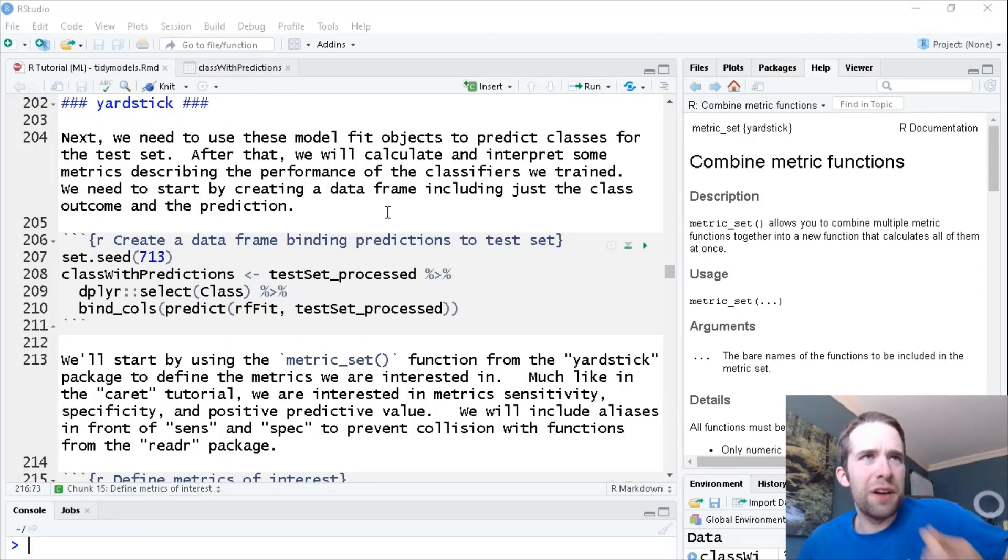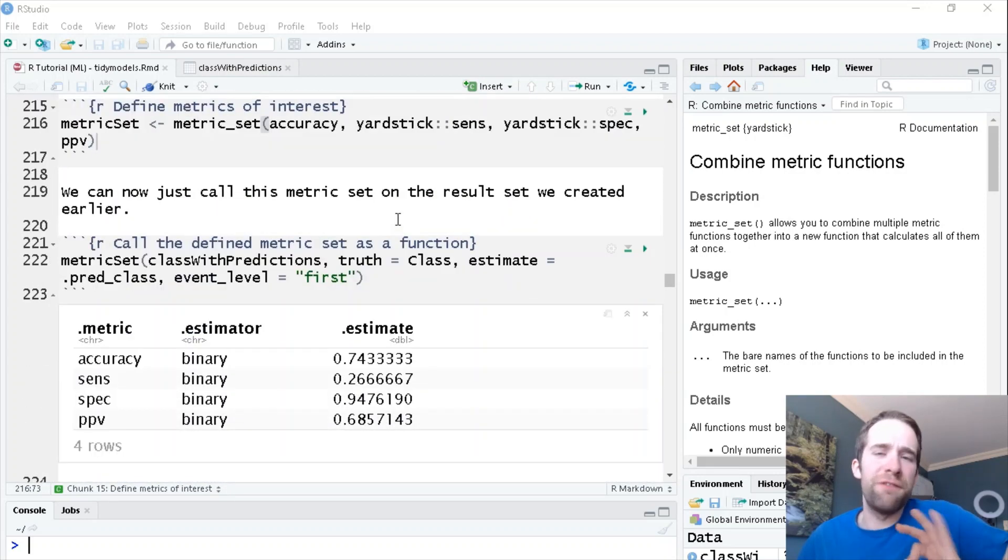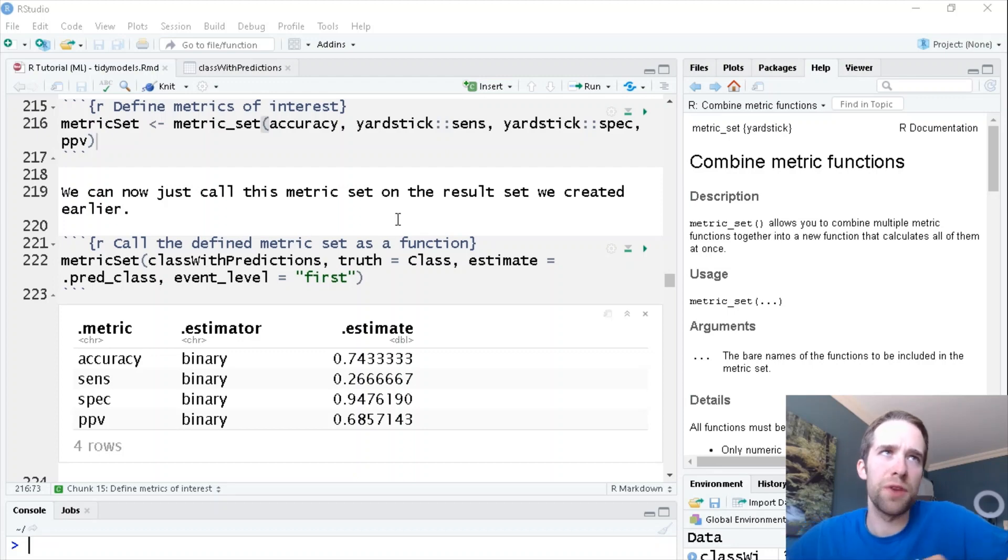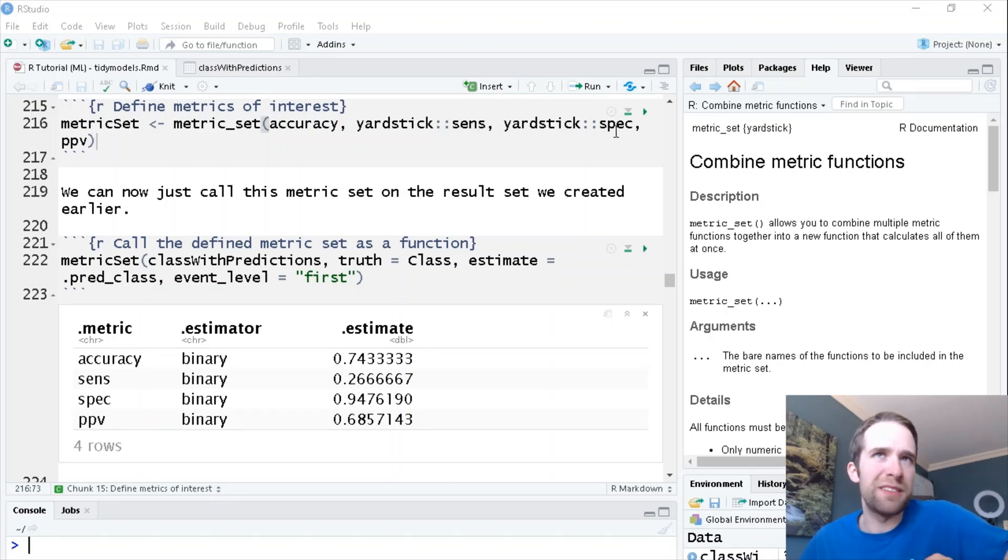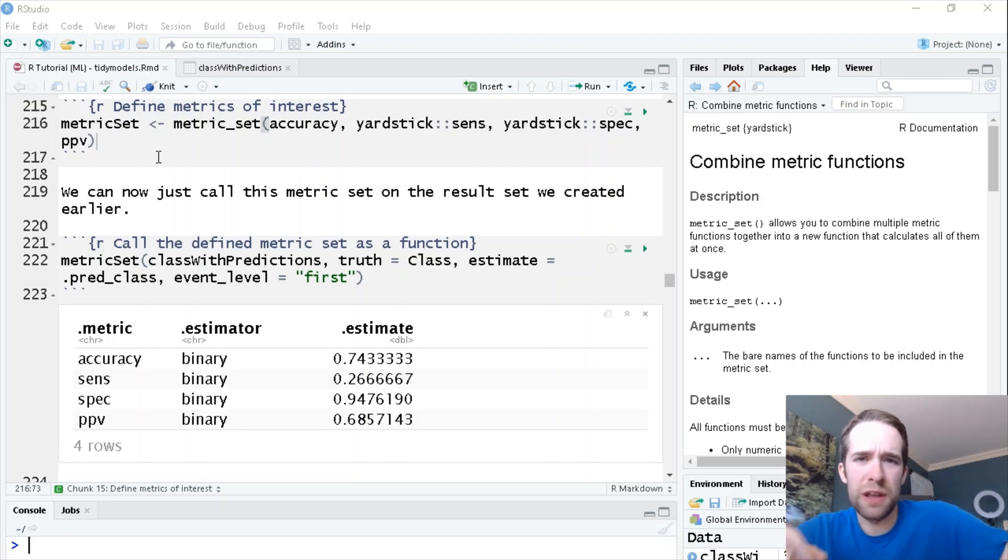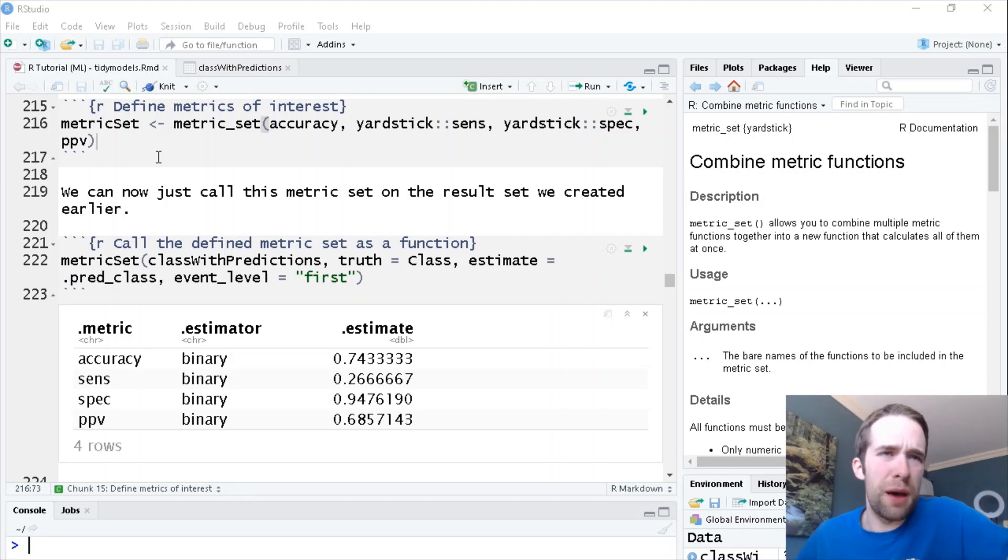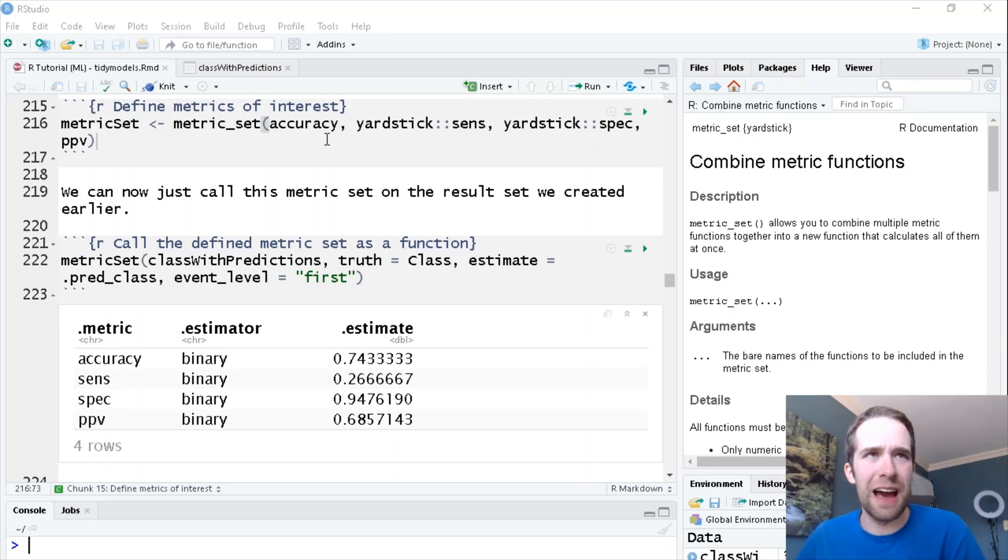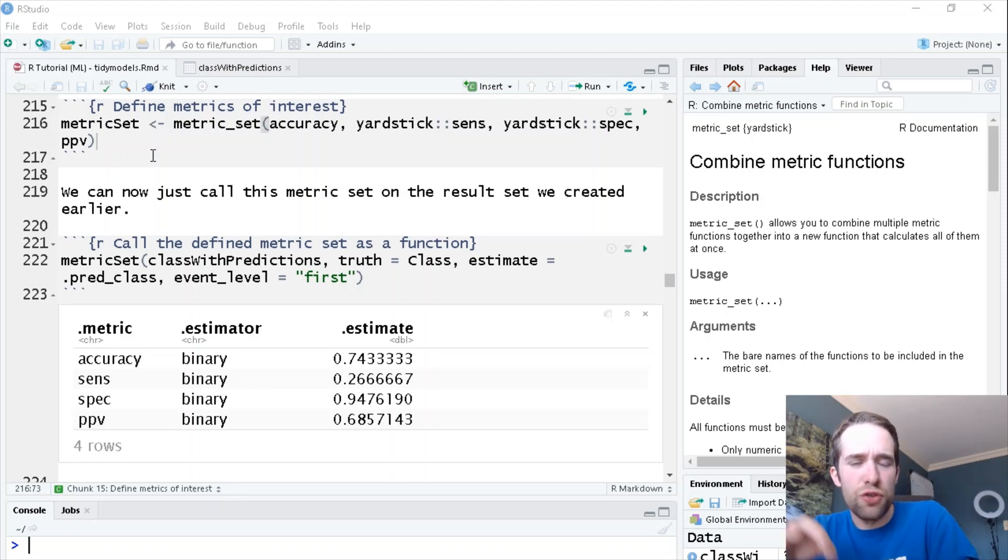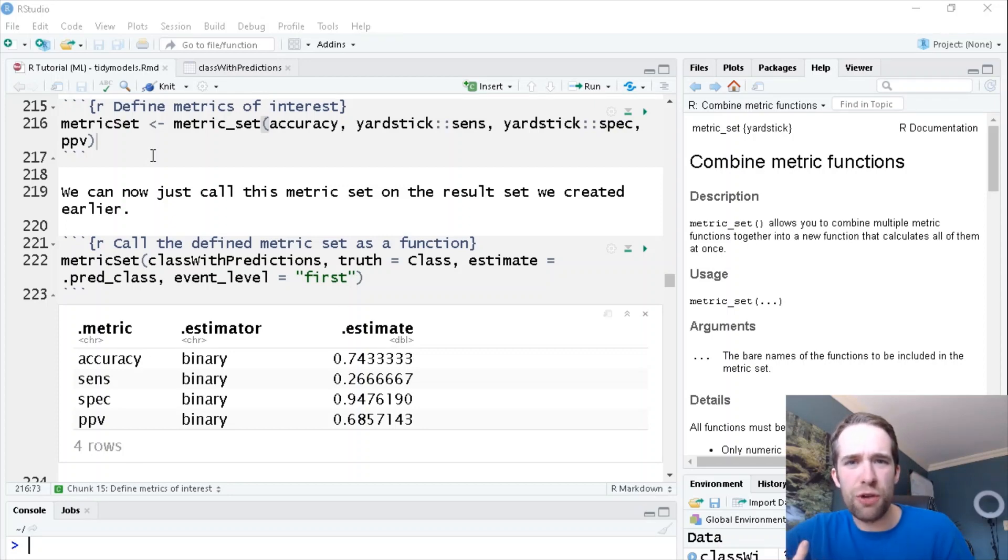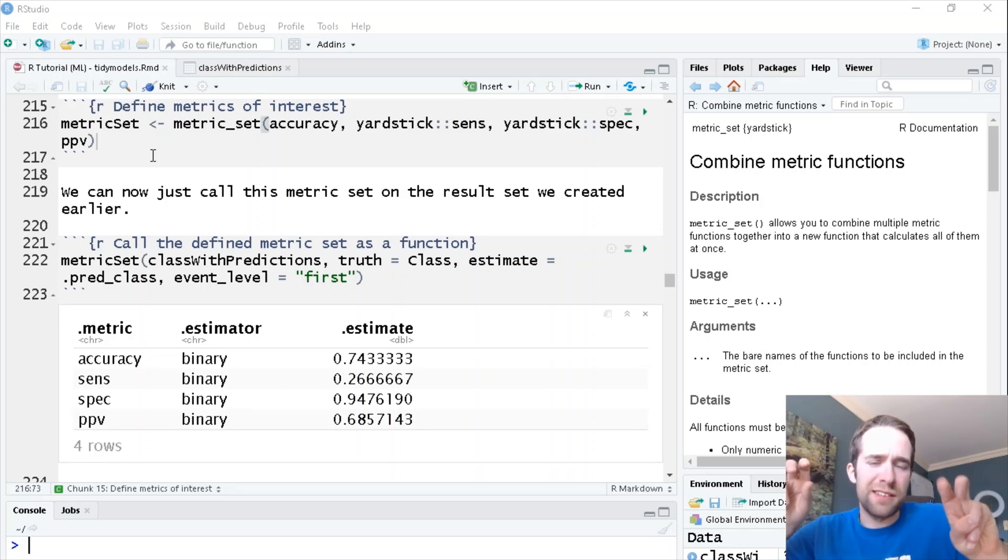Now that we have a data frame in the format that we need, the next thing is to define what metrics we're interested in and what we want to report here. The metrics I'm interested in getting are accuracy, sensitivity, specificity, and positive predictive value. Now, I went through the definitions very thoroughly in my caret tutorial series, so I'm just going to gloss over them a little bit here. Accuracy is the percentage of the time that we're making a correct guess. The rest of these are going to be more class specific.